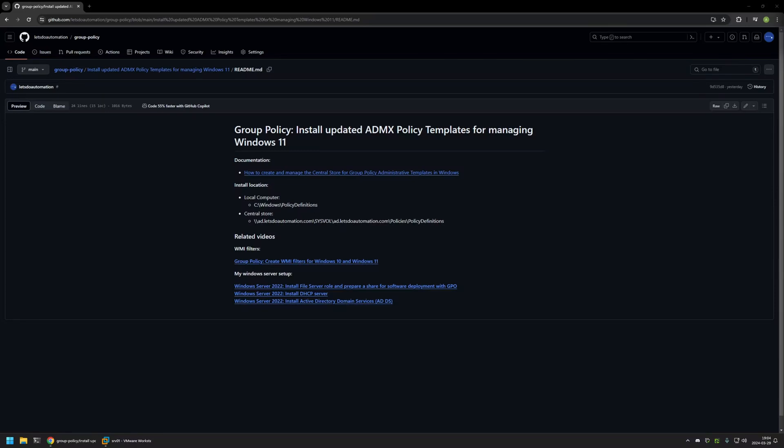In this video I will be installing updated policy templates for managing Windows 11. I'm starting from my GitHub page because there are a few bits of information here that I will be using for this video, and I will leave the URL in the description down below.